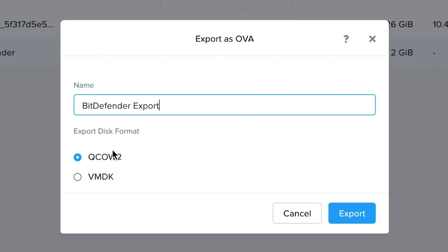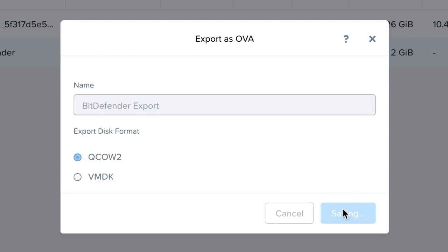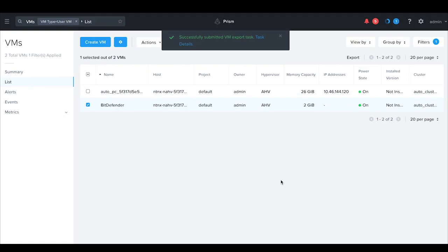Configure the name and the disk format. It supports QCOW2 and VMDK export and select Export. This will create an OVA.